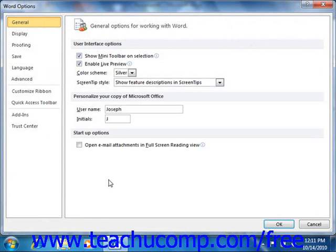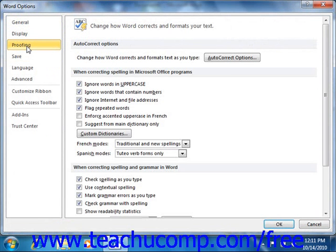If you choose the latter method in either Word 2010 or Word 2007, you will also need to select the Proofing category from the option categories list at the left side of the window. In the When Correcting Spelling in Microsoft Office Programs section, click the checkboxes next to the displayed options in order to turn them on or off.